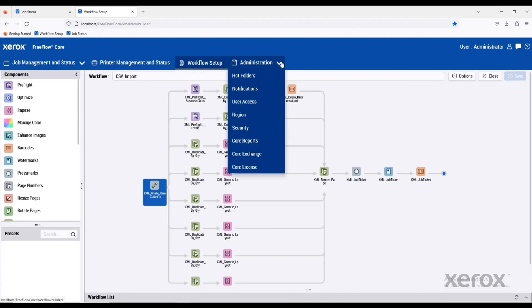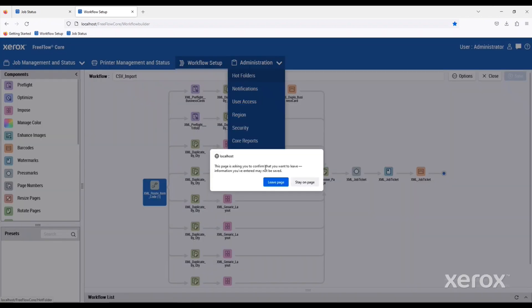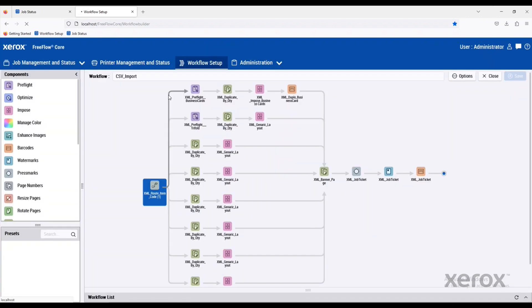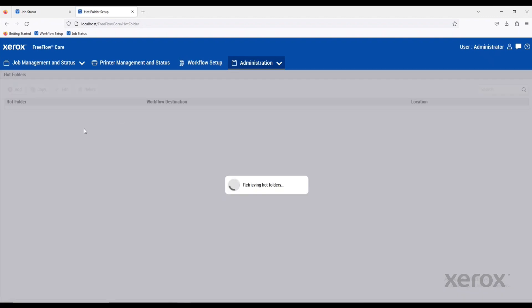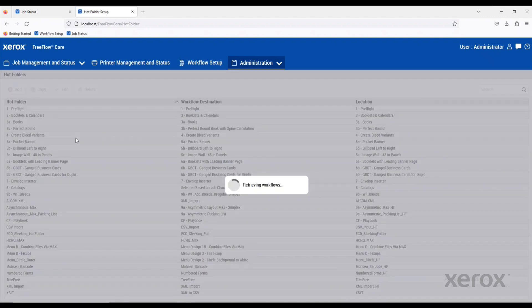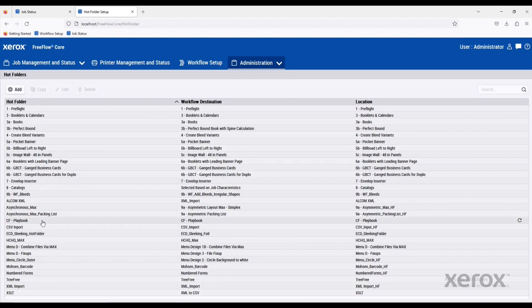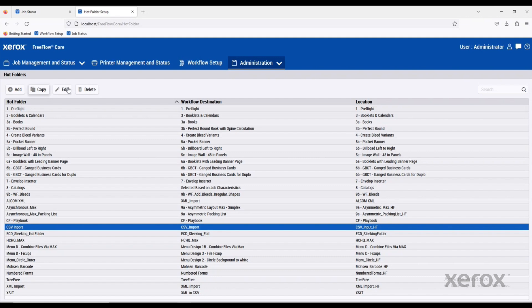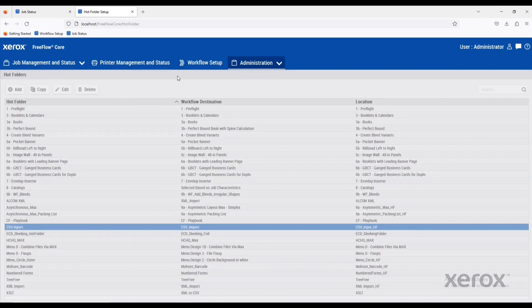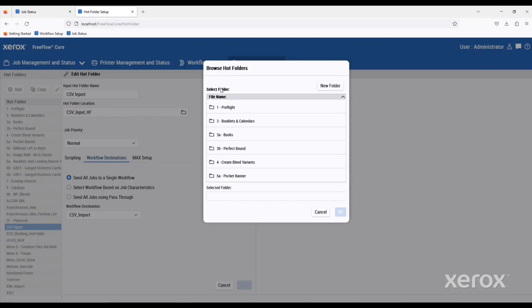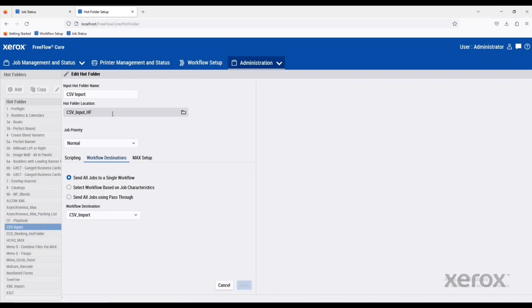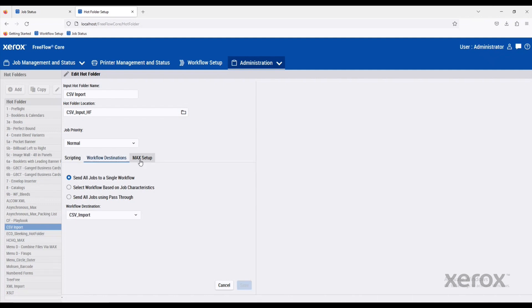Let's look at how those are set up. If you go into administration and hot folders here, we'll go over to our CSV input. We have to define a couple of different things. Number one, the hot folder location where those files are going to be dropped into. You can create new folders here within the sandbox if you'd like, or pick an existing one. Then we pick a workflow destination. In this case, it's our CSV input.